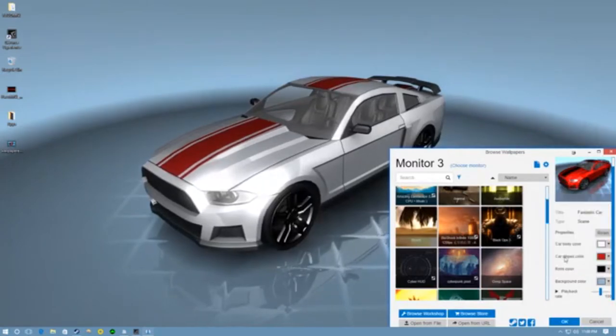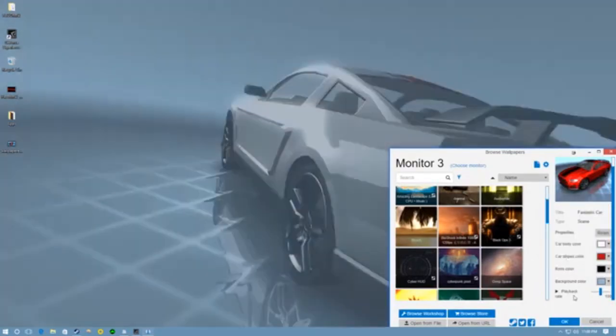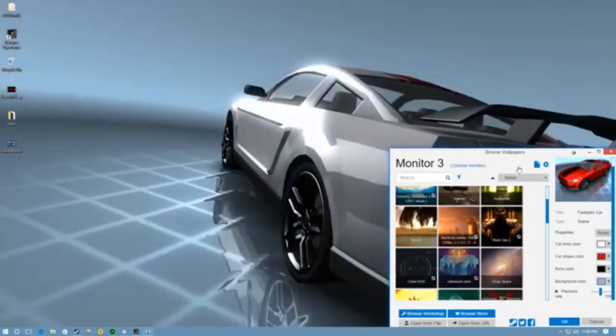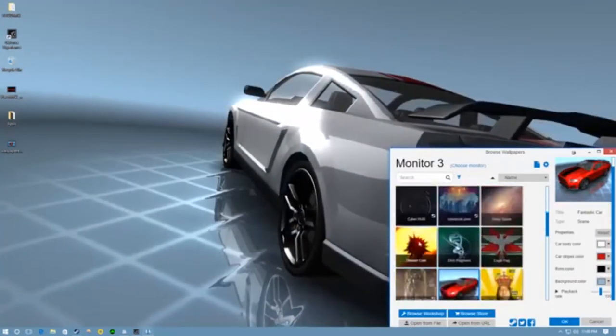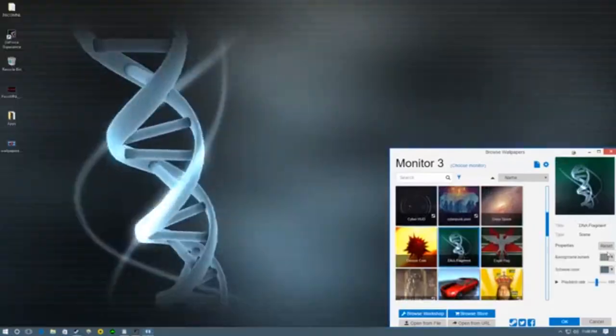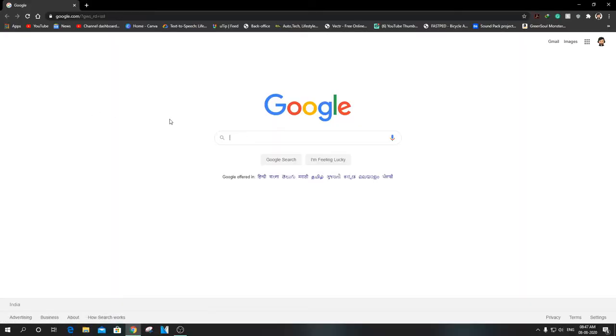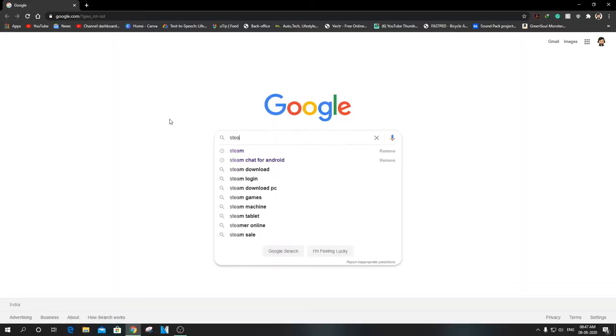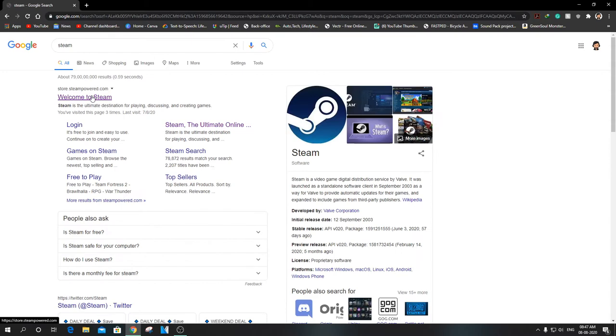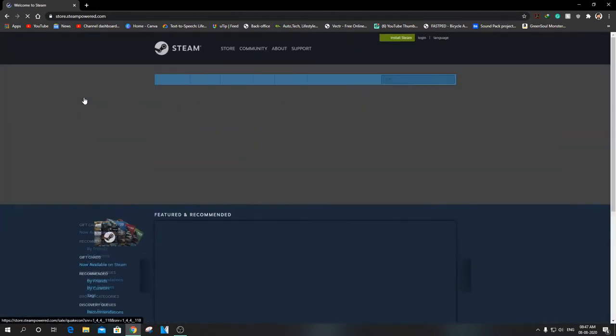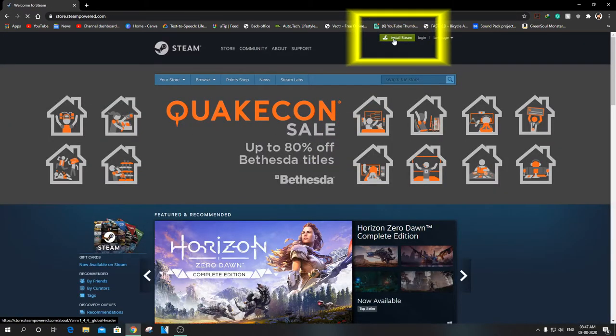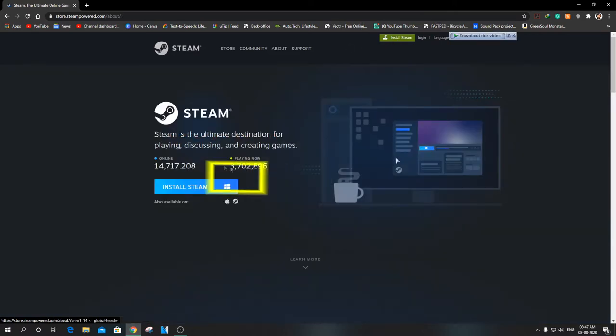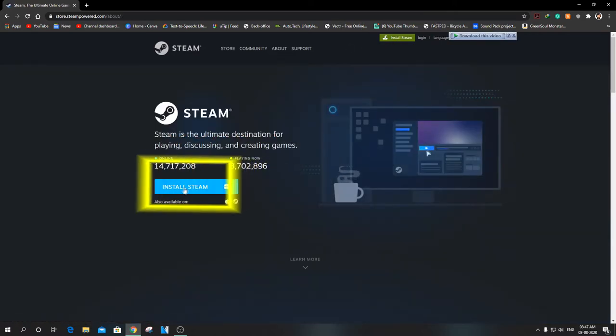Let me show you how to download and install these cool wallpapers on your computer. Search for Steam, download Steam. It's a small application of 1.50 megabytes. Install the setup. As I have already installed it, I will skip this step.